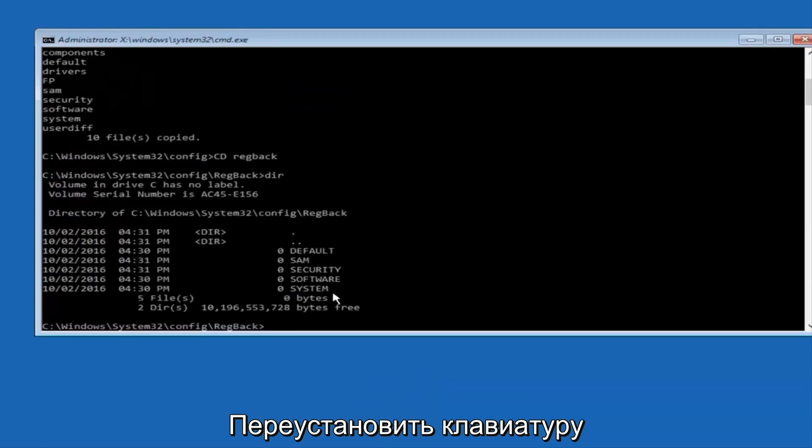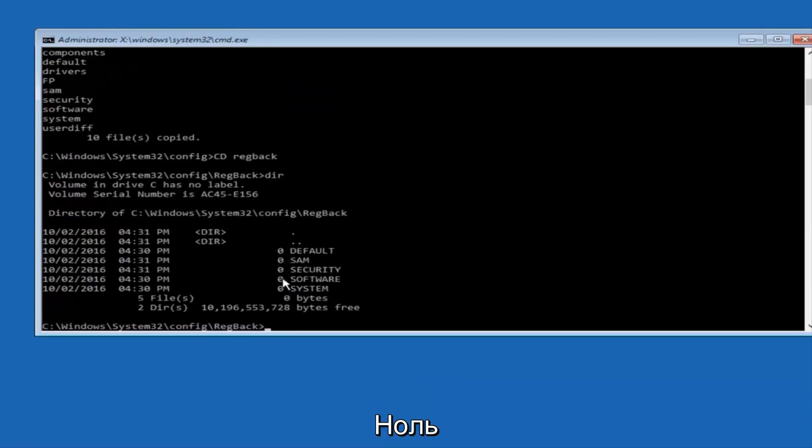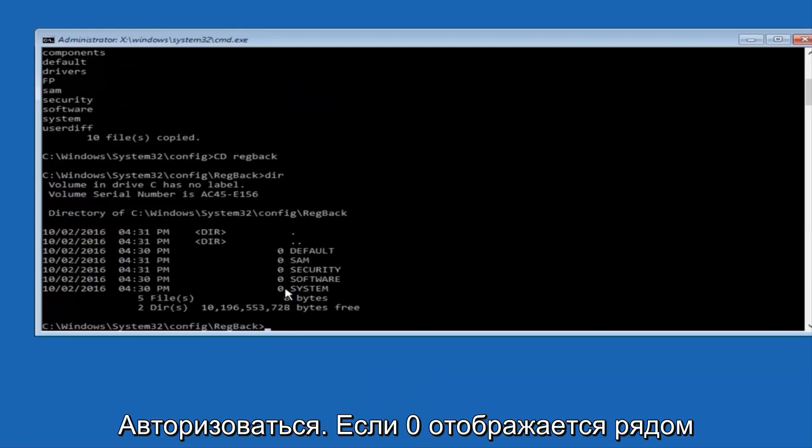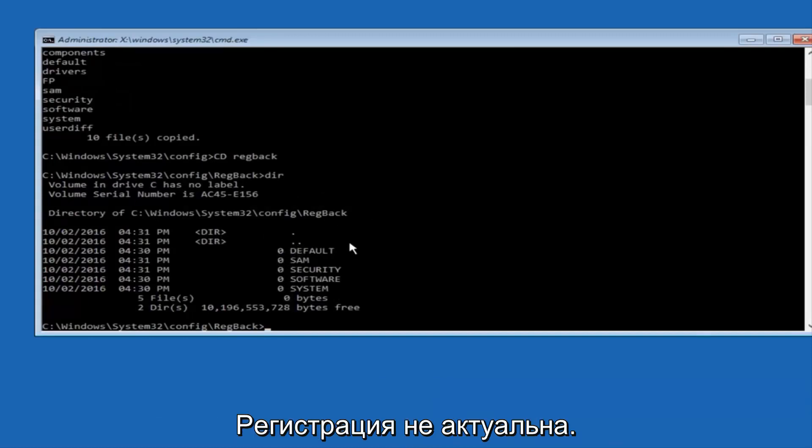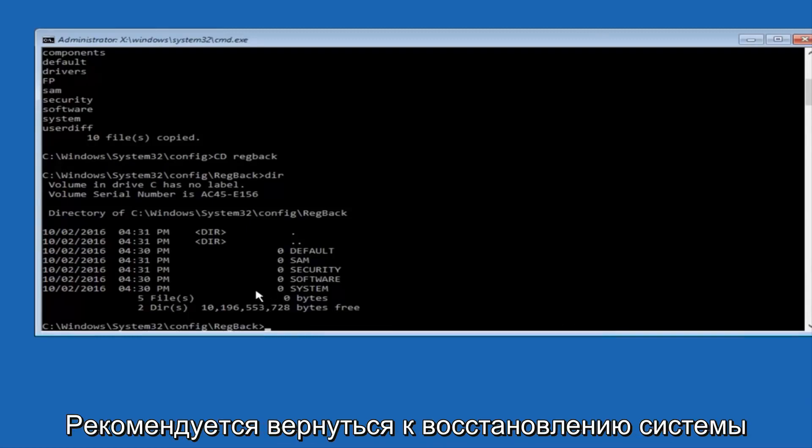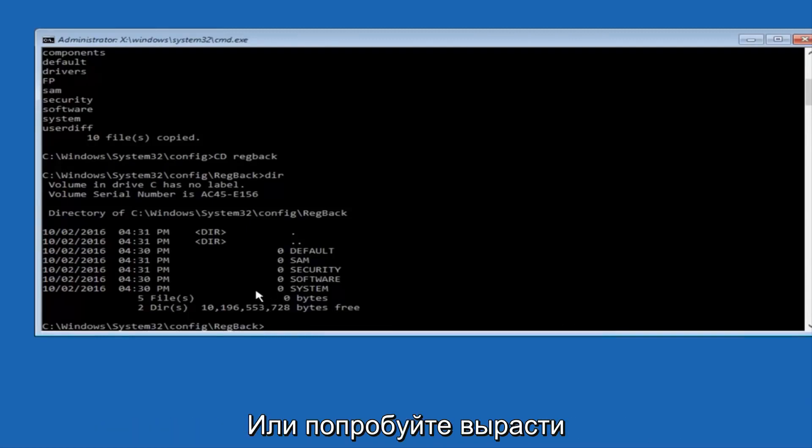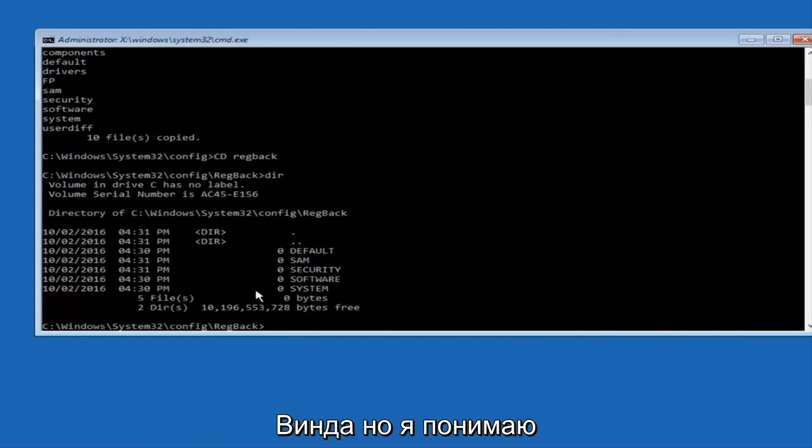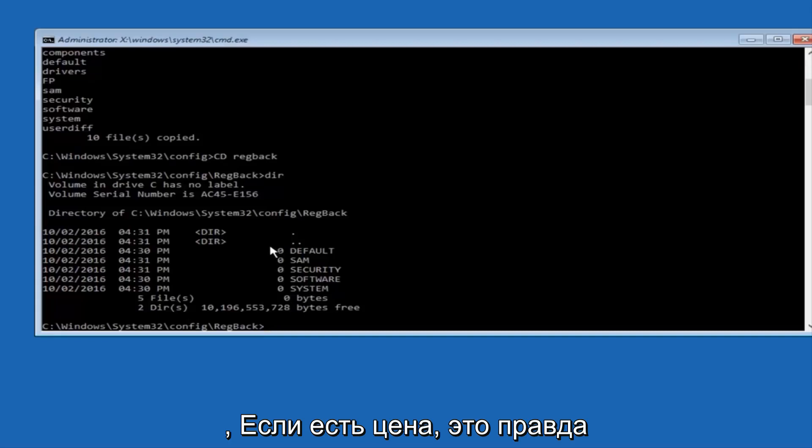Now, please note in my case, I have all zeros next to these entries. If it says zero next to your entries, then this will not work for you if you continue forward, so stop here. I would recommend going through System Restore or Startup Repair and trying to resolve Windows through that. However, due to my computer's environment, I only have zeros here.